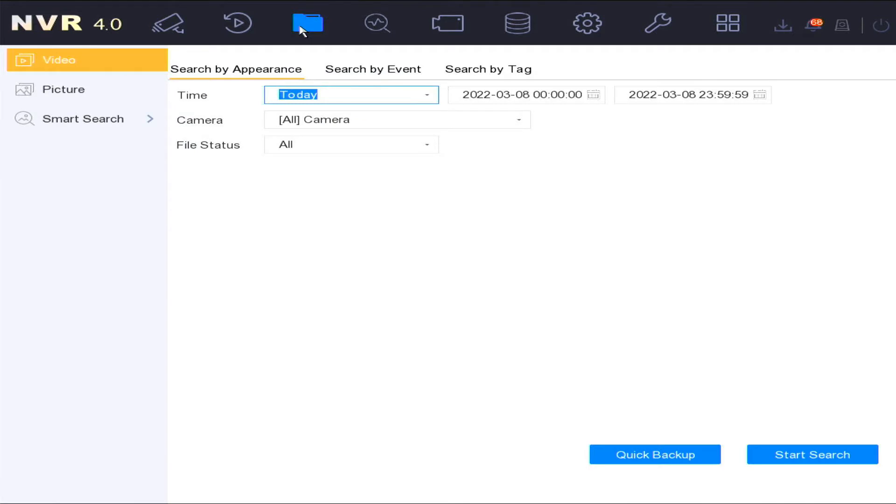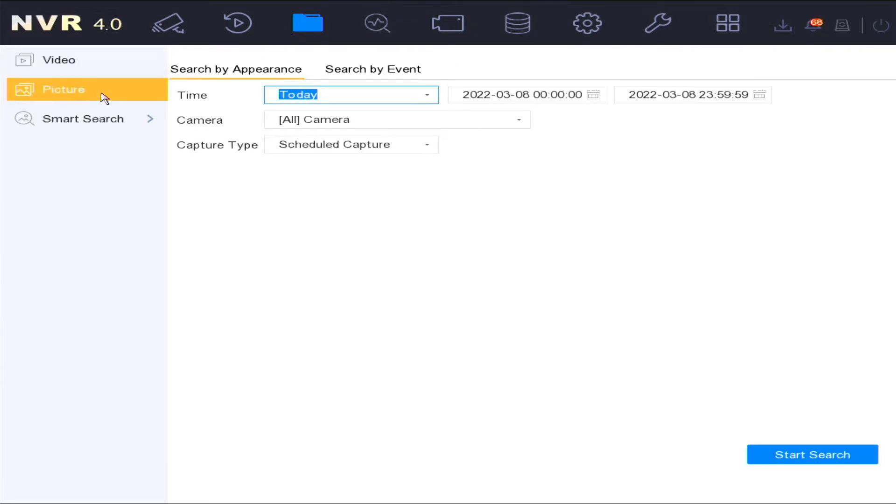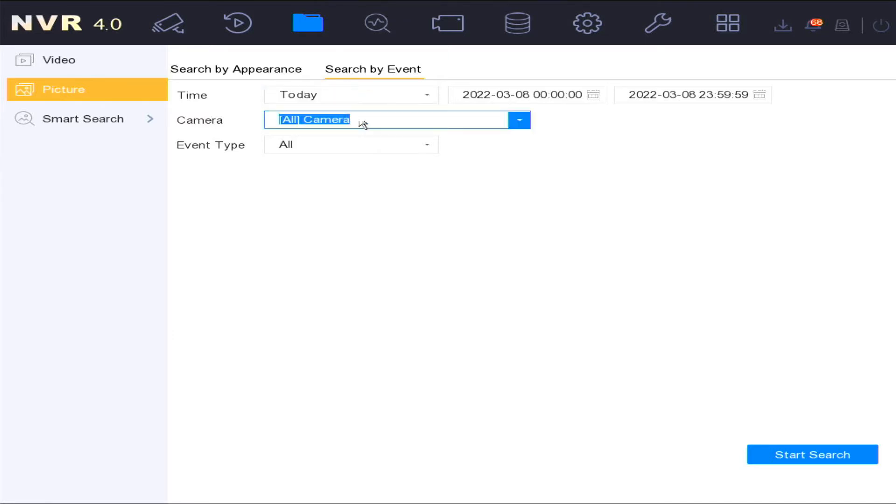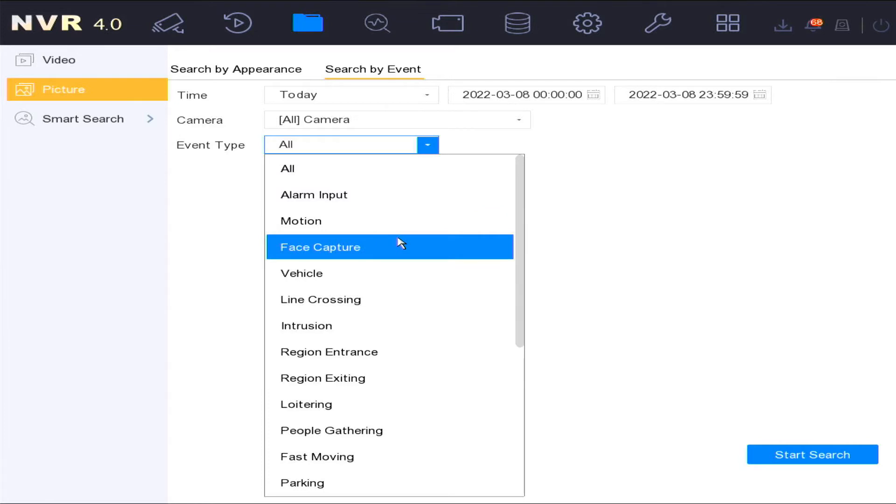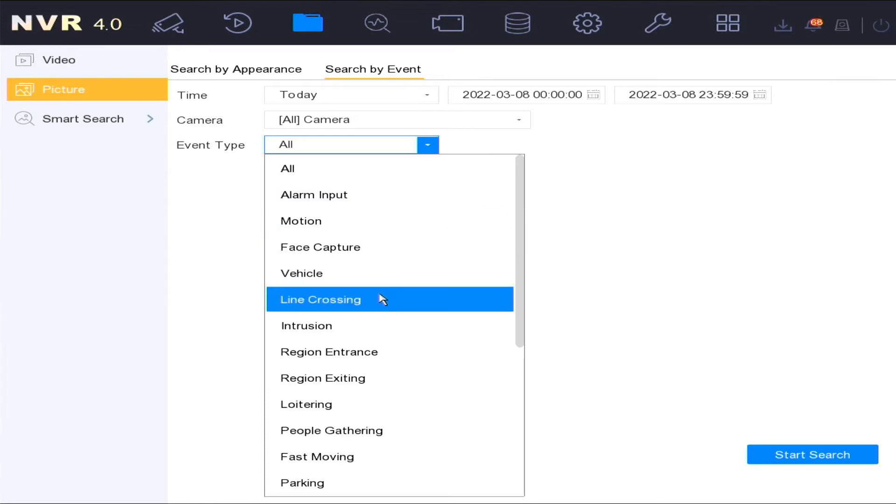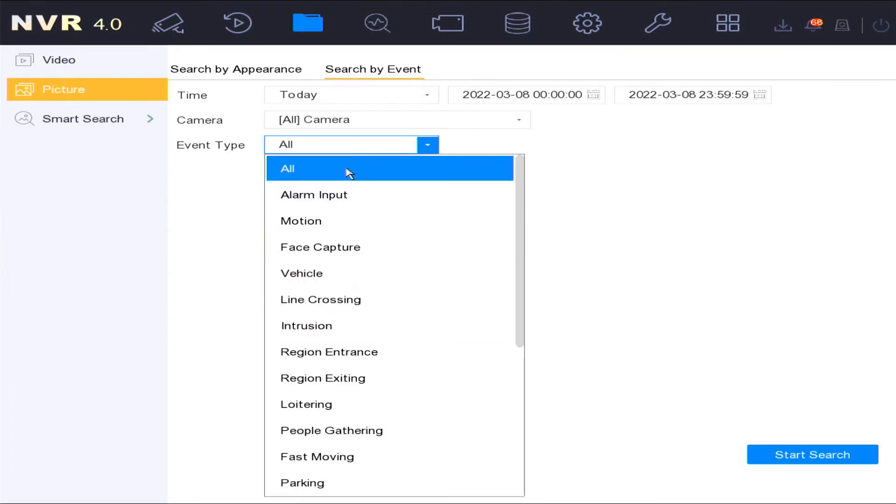The third menu option is file management. You can search video and picture recordings via different type of events, i.e. motion, face capture, line crossing, intrusion, etc.